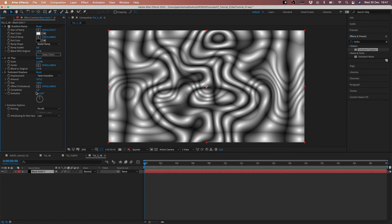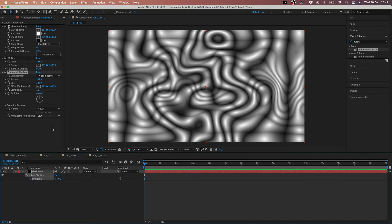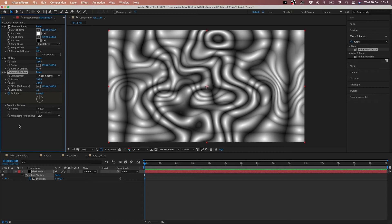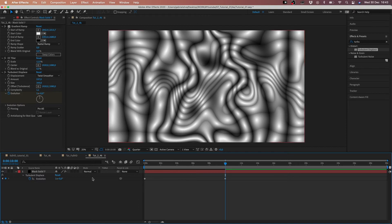Now we have the complexity and the evolution. We're gonna put the complexity at 1.1. The only thing we have to keyframe is the evolution of the Turbulent Displace. When we are at 0 in the timeline, we put a keyframe on the evolution property. Then we go to 10 seconds to have a slow motion feel in the final animation — just one cycle of the evolution.